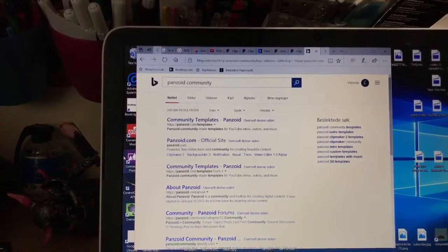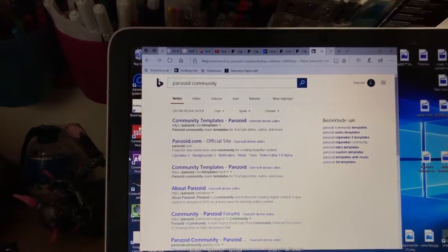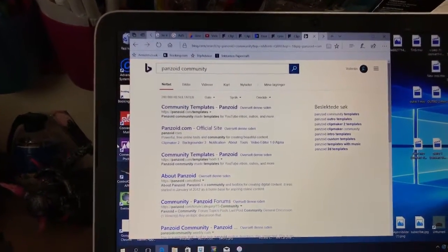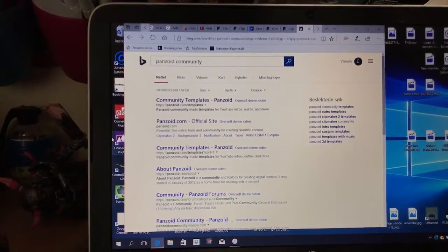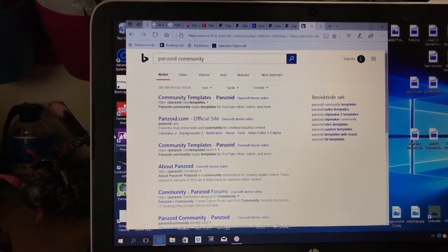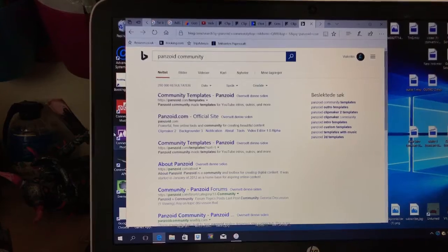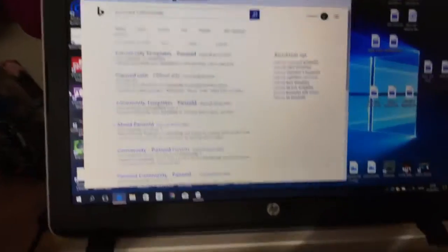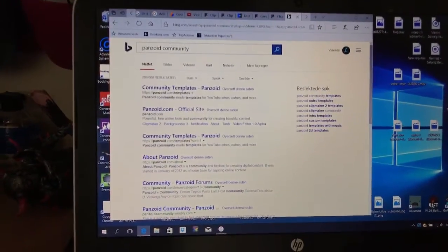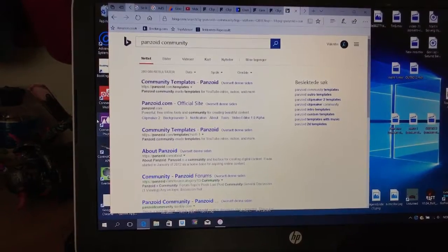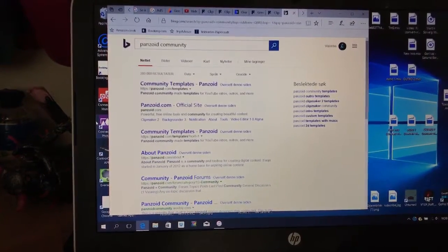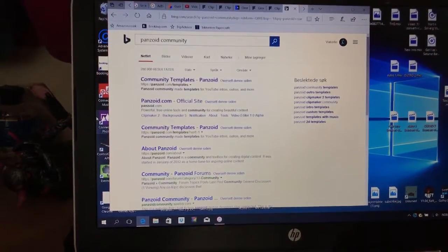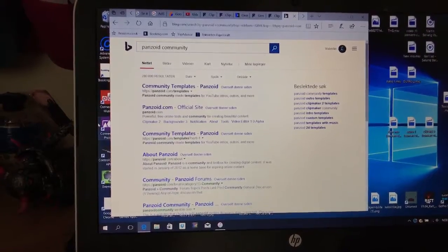You can even begin from scratch and stuff. We're going to be using Panzoid for this on a Windows PC if you can't tell. Make sure to watch till the end so you can see the outro as well. It's completely sick, like it's my favorite outro so far.